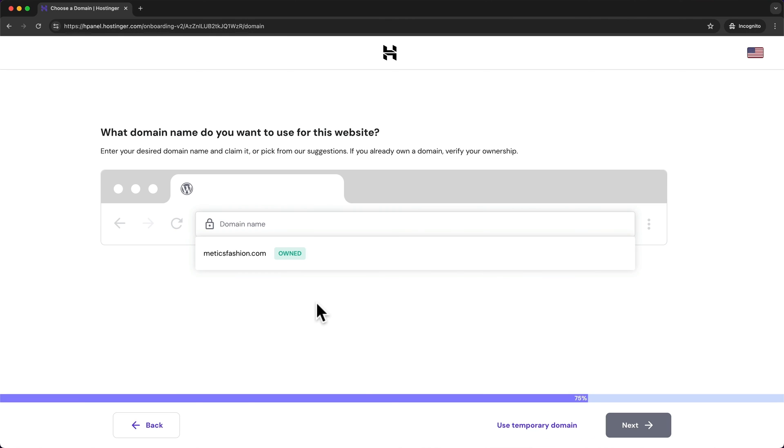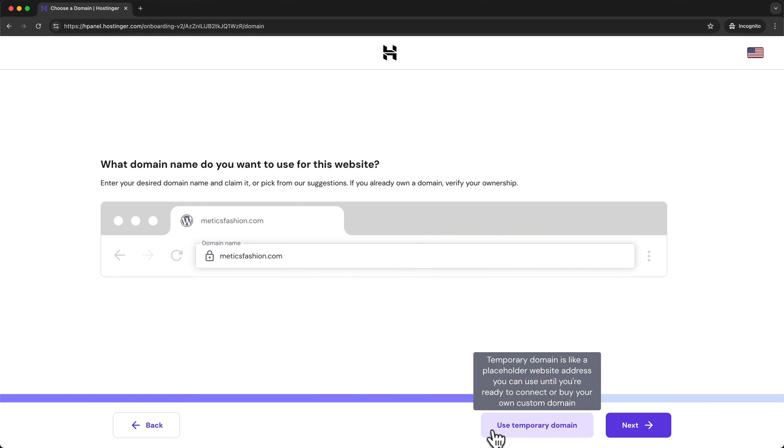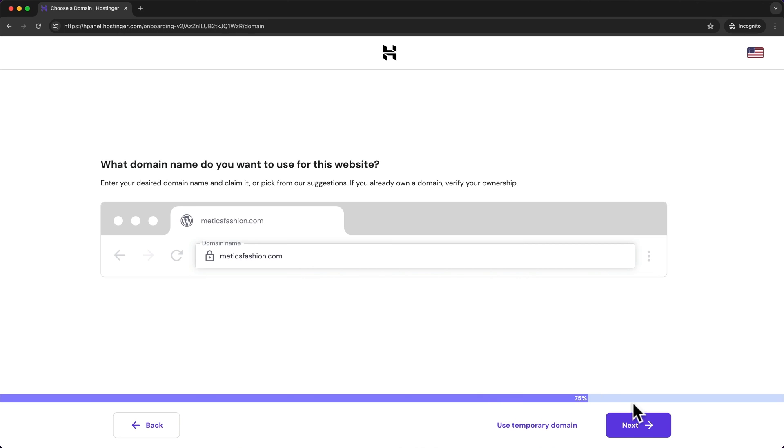Then we can choose the domain name we want to use for our WordPress website. And we can see the one that we have registered before so I'm going to choose this one. But if you don't already have a domain you can also just click on use temporary domain and start building your website and add your domain later. But I already have one and I'm going to click on next.